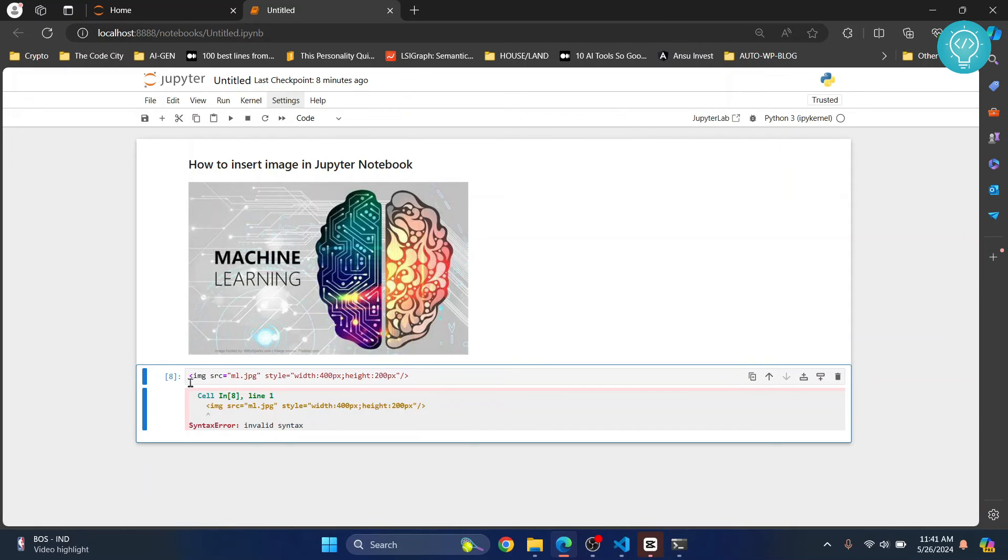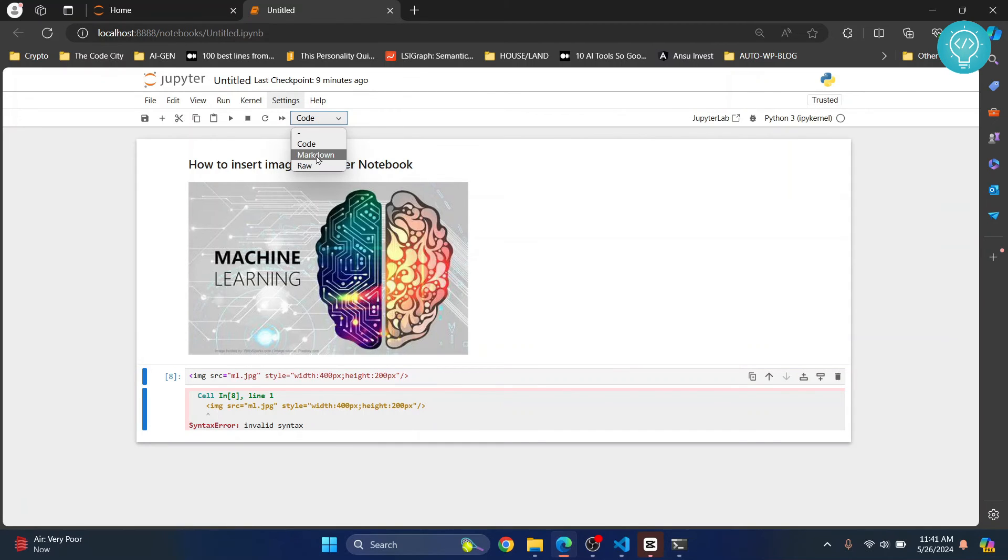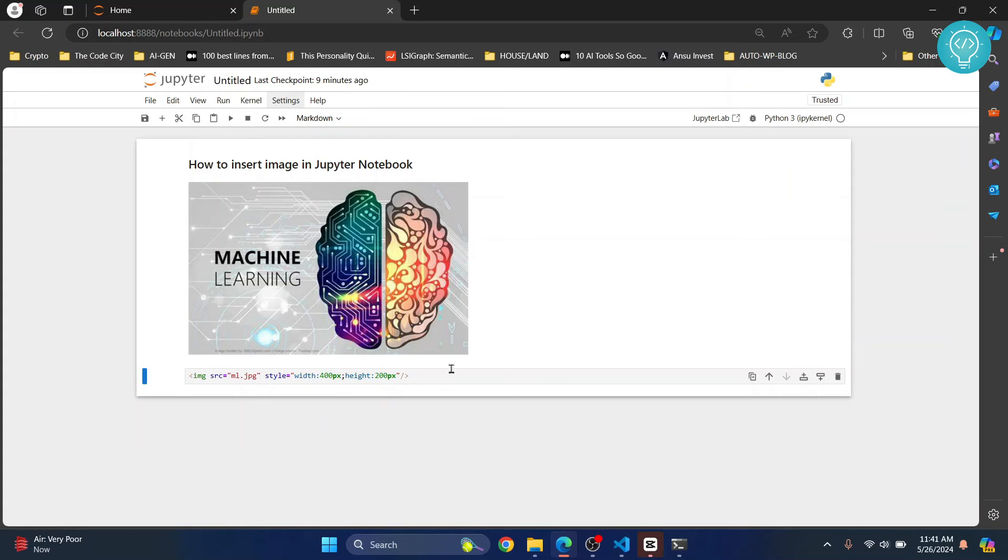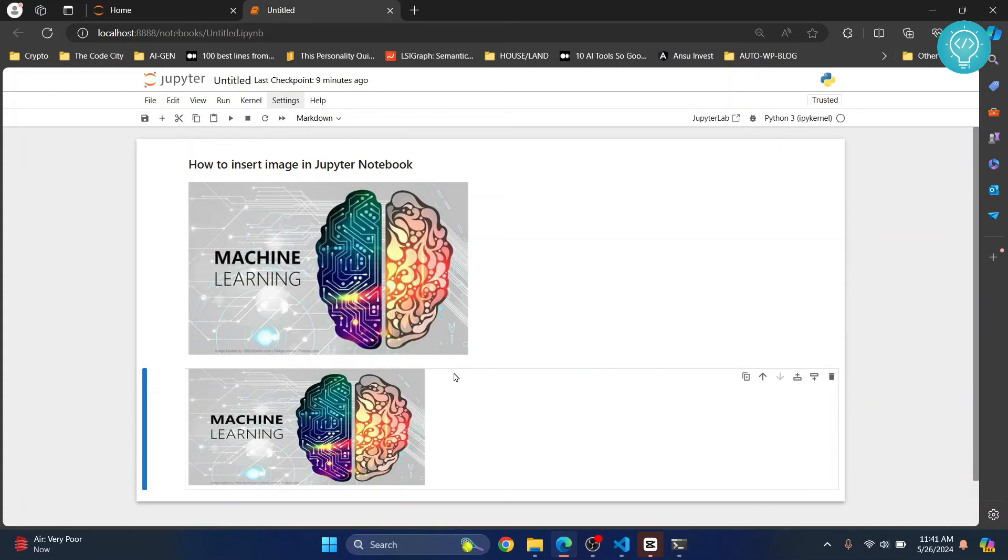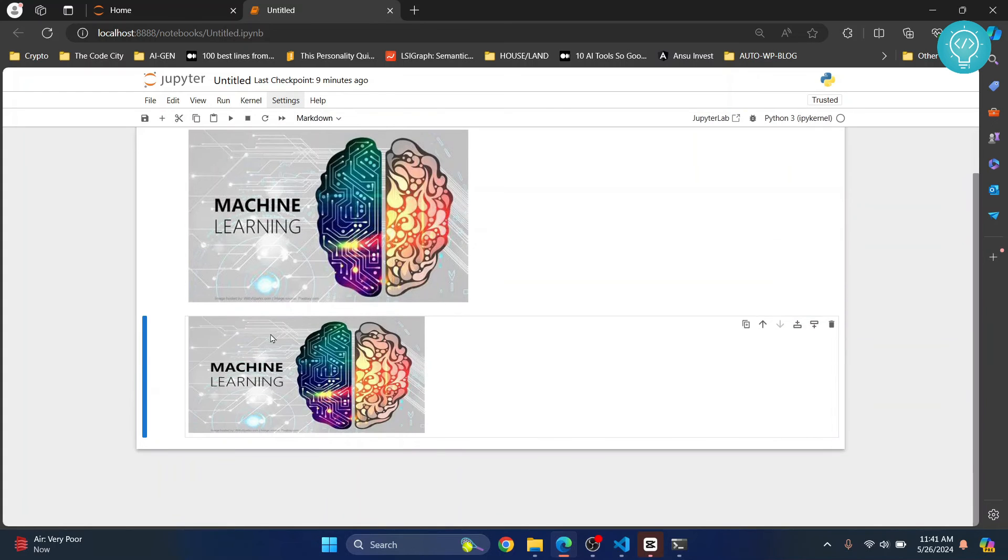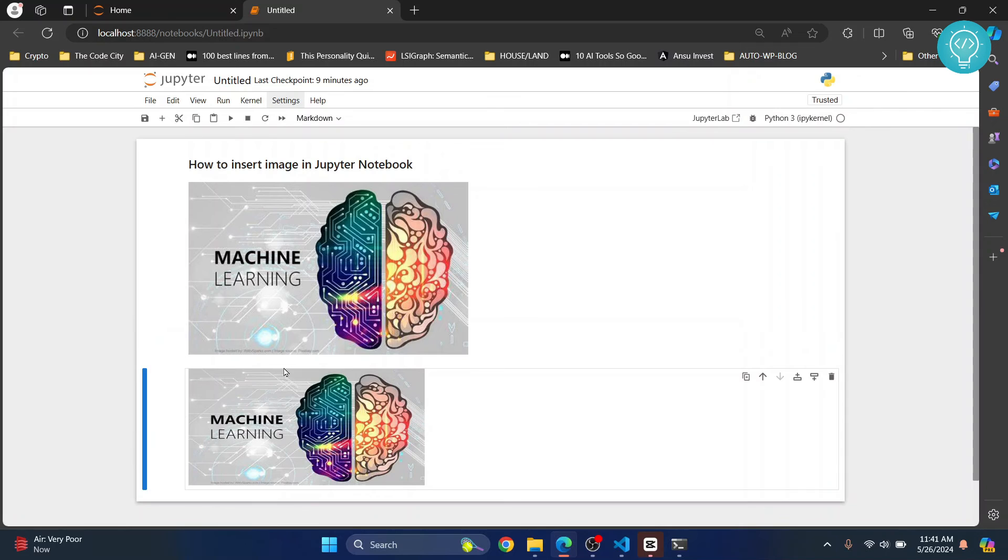Again, this is type code. Change it to markdown and hit control enter. Now as you can see, this image is created with the size that you mentioned.